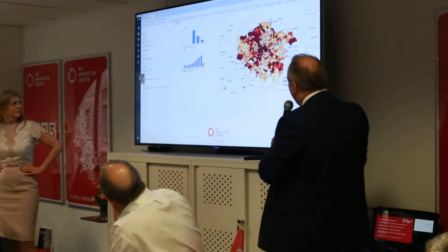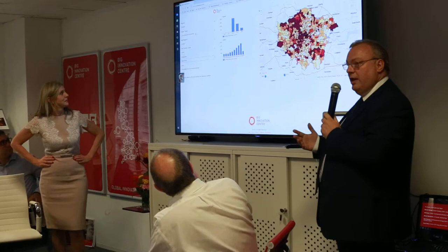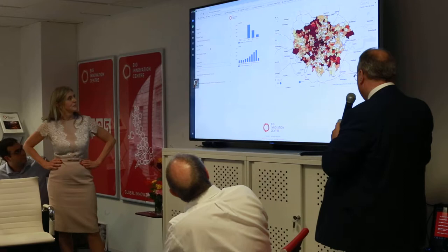This is our initial dashboard. We're looking at England. We use a subset here of local economic partnerships, but we can use cities, we can use counties, EU areas, NUTS levels.